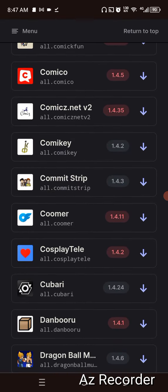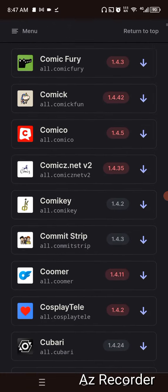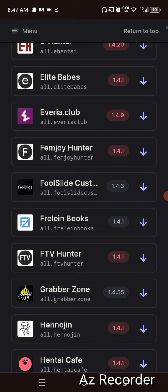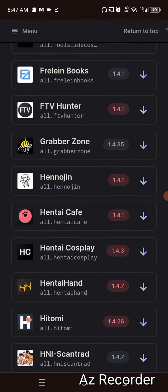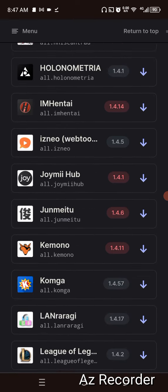It doesn't really matter, to tell you the truth, because you don't know which one is working and which one is not working. You really don't know. So you download the manga source you currently normally read from — wherever you get all your manga. Hentai, manga, webtoon — whatever you just read, whatever floats your boat. Everything is here at your disposal.